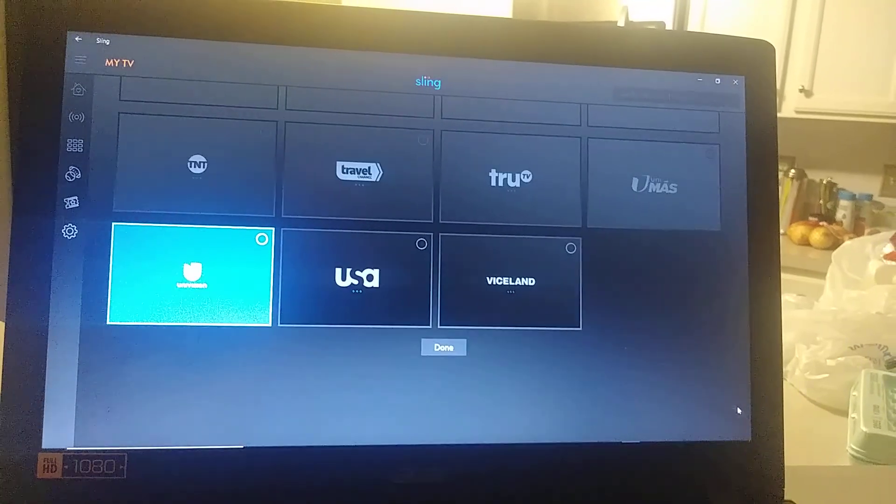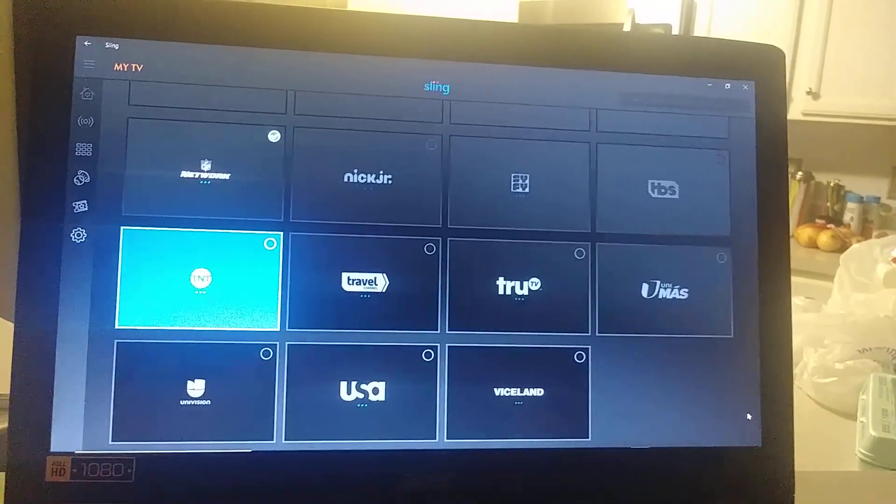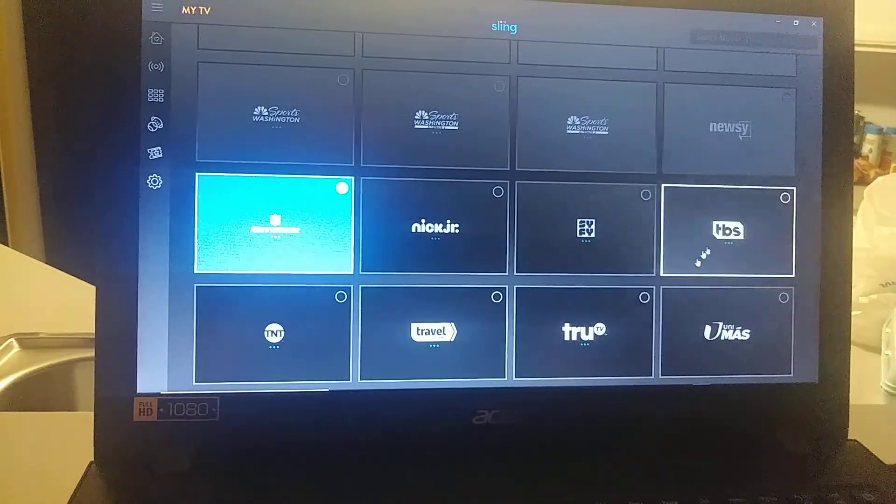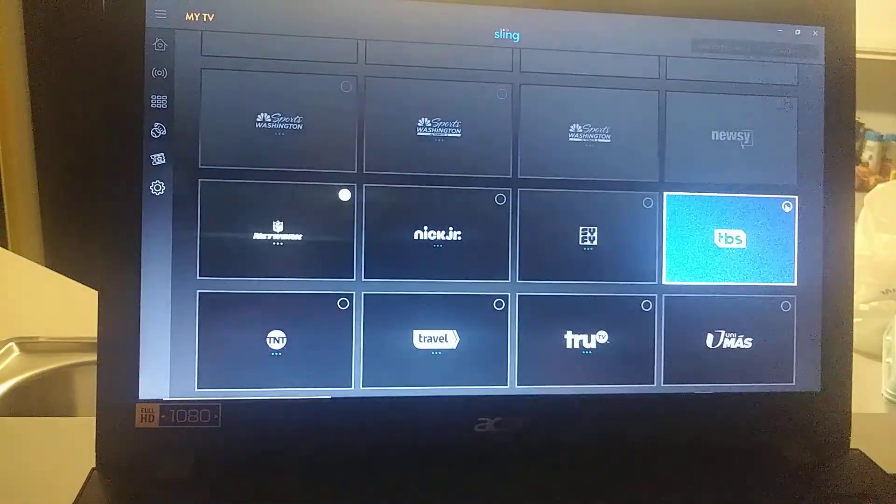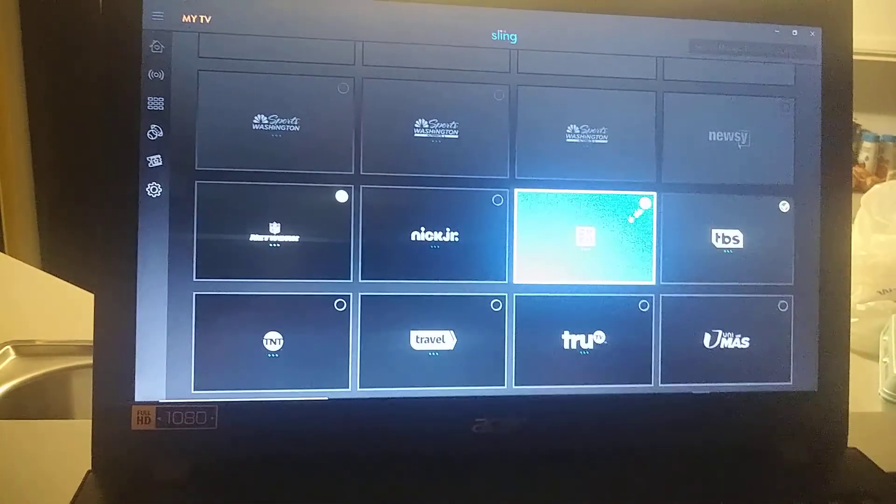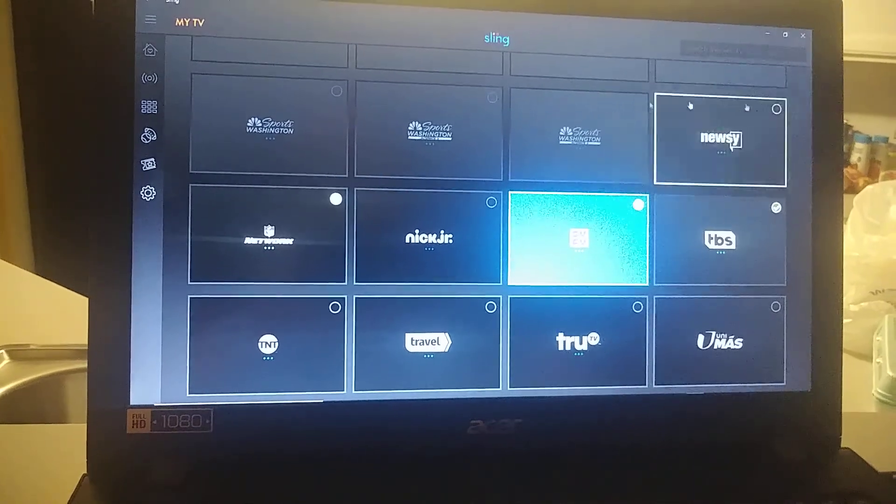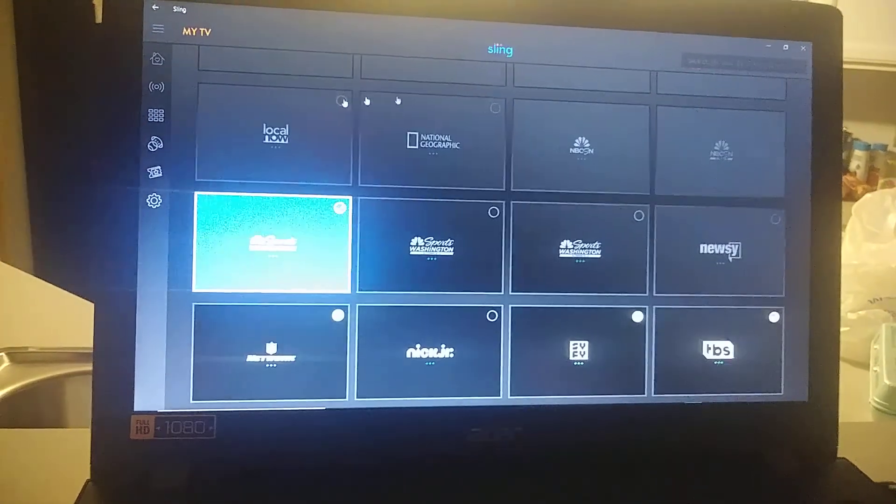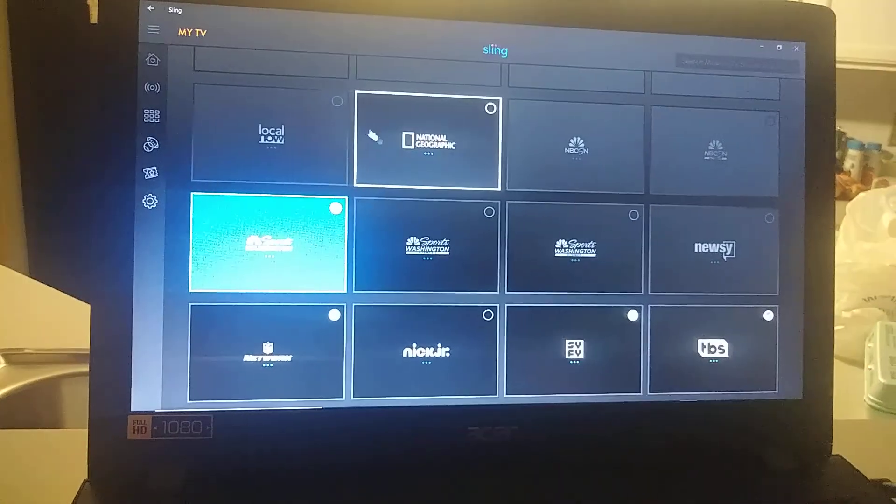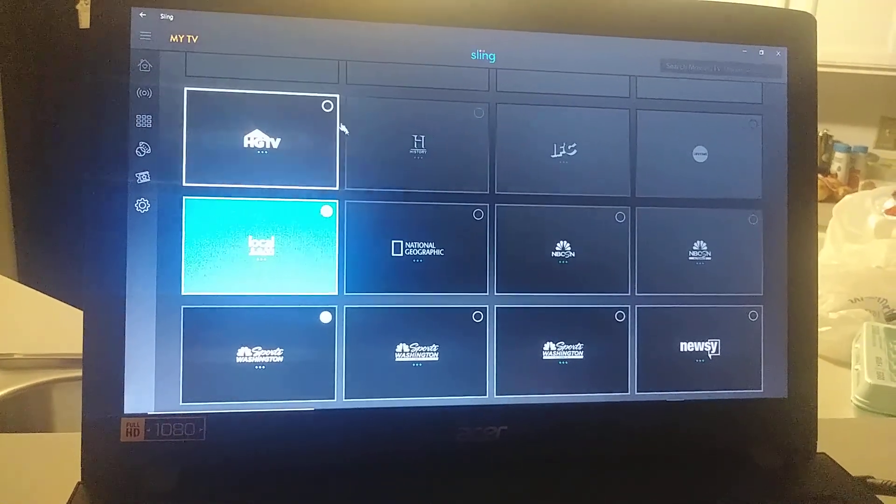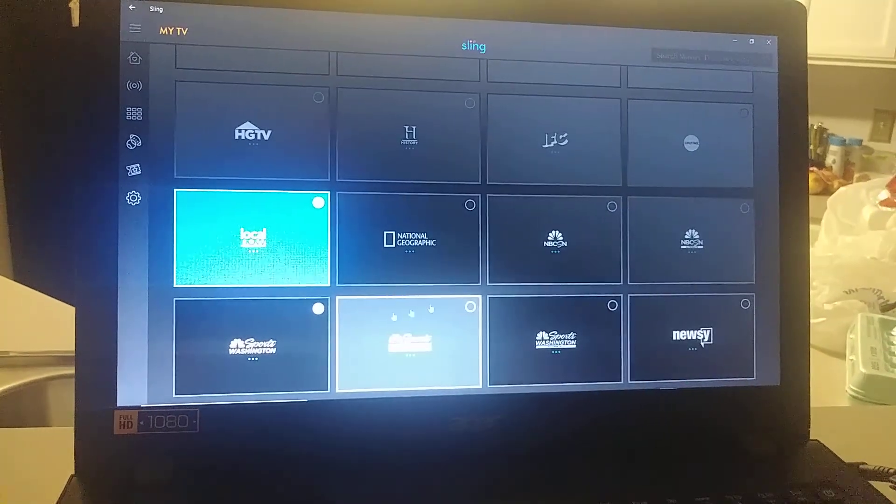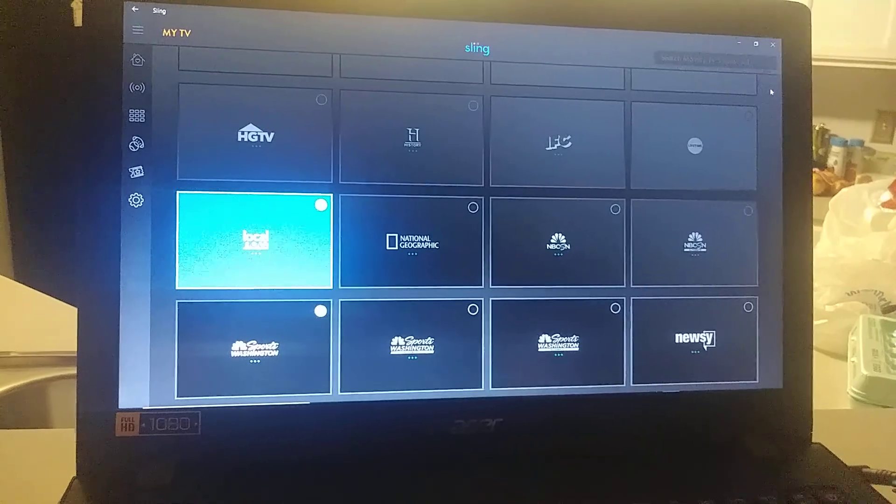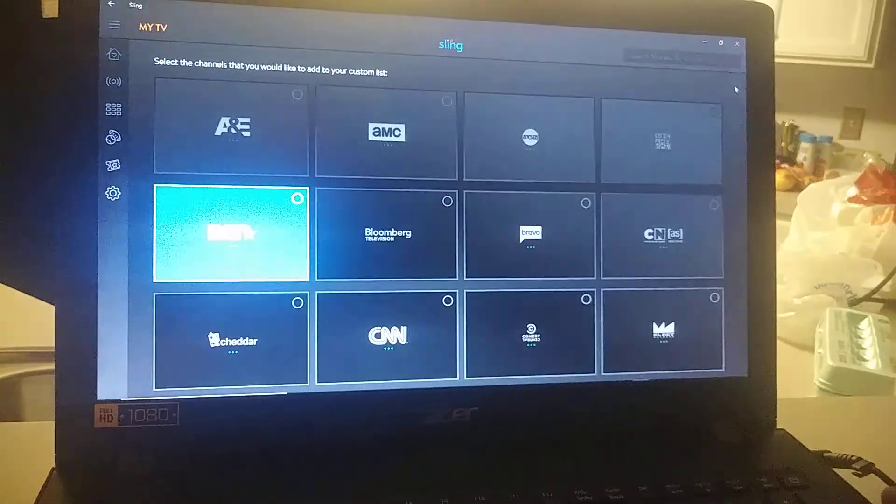USA and Viceland. So just for now I'm going to go ahead and add a couple just to see what they are. It looks like you can't add that many, so I'll go ahead and click Done.